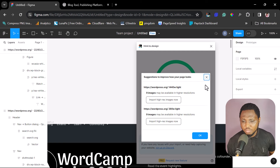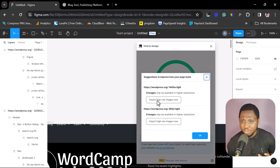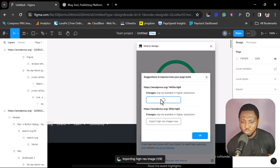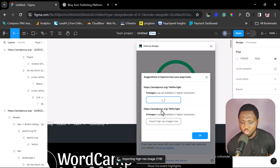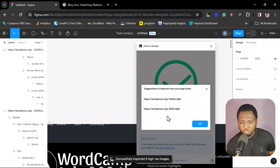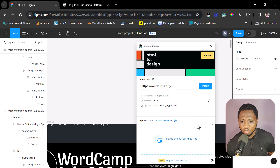We have this done. There are suggestions to improve our page — nine images that can be in higher resolution. We want to do that for both the public view and the mobile view, so let's click to import the higher resolution images. Let's do that for the second one as well. Now let's hit the OK button and we're done.